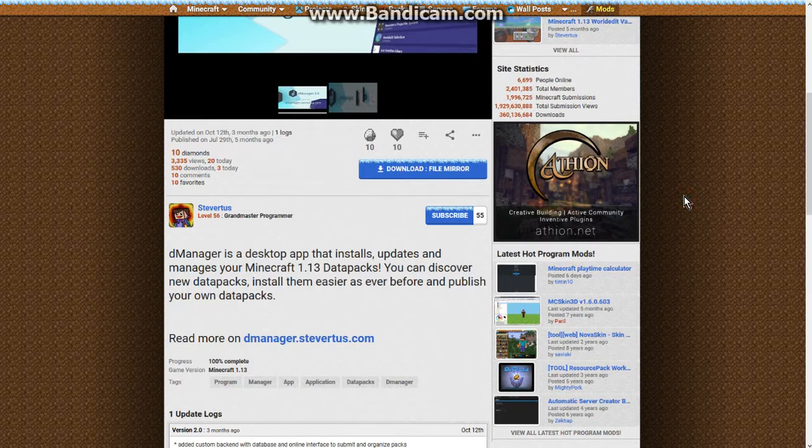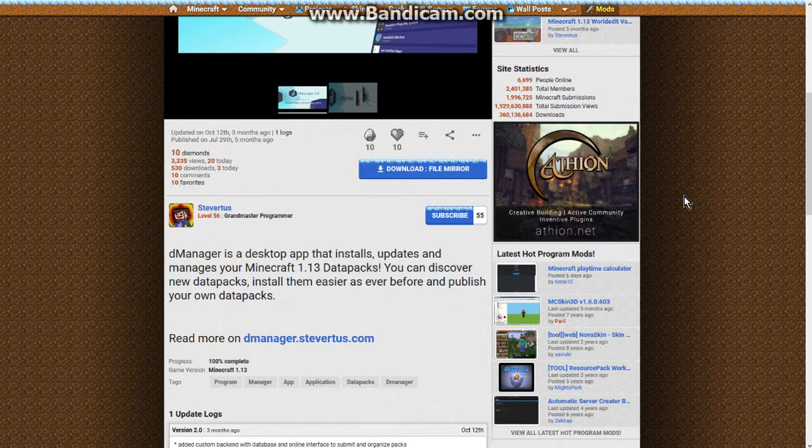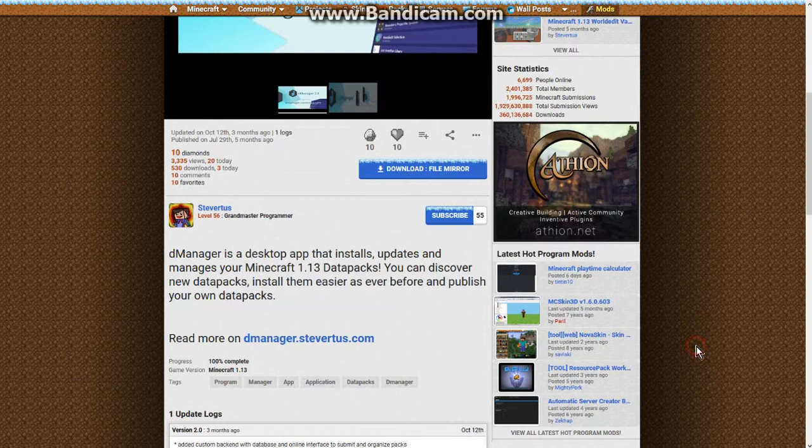Hello everyone and welcome to another datapack related video, this time on dManager. The only reason I came across this is the Asphodel Meadows creator let me know that the 1.14 version is available to take a look at. I checked CurseForge and there was nothing.